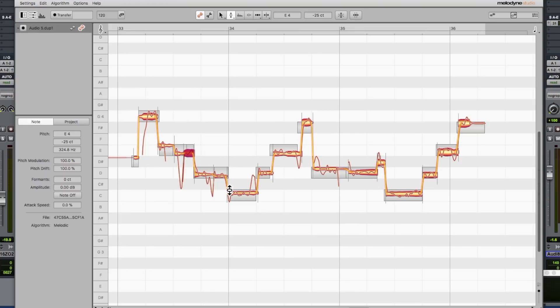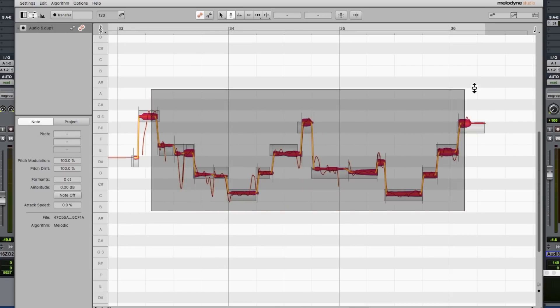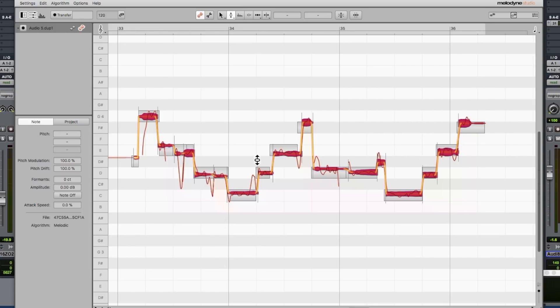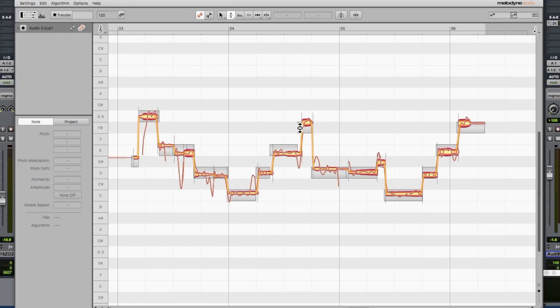And the gray bits behind basically represent where Melodyne believes the pitch should be. So you could highlight all of these and double click and it will snap the pitch into what Melodyne thinks is right. But it doesn't always work. As you can see, I know that's supposed to be a G, but Melodyne thinks it's an F sharp. So we need to move these notes about.